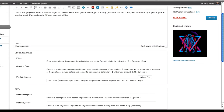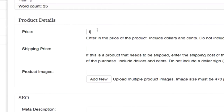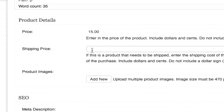I'm going to add a price — $15. Next is the shipping price. This is optional. If you're selling a digital product you will not include shipping, but I'm going to include a shipping price. I'm going to say $6.99.